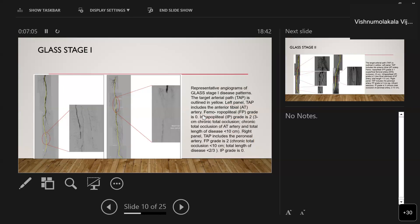Angiographic images are shown illustrating GLASS stage one. The target arterial pathway is outlined in yellow. In the left panel, the pathway includes the anterior tibial artery; the femoropopliteal grading was zero (minimal disease) and infrapopliteal grade was two (occlusion greater than three centimeters). In the right panel, the target artery is the peroneal artery; femoropopliteal grade was two and infrapopliteal grade was zero.